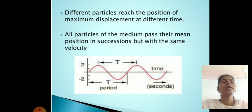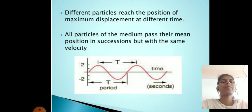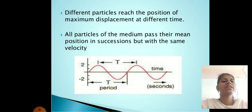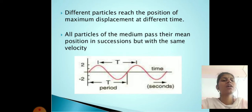Different particles reach the position of maximum displacement at different times. All particles of the medium pass their mean positions in succession but with the same velocity.